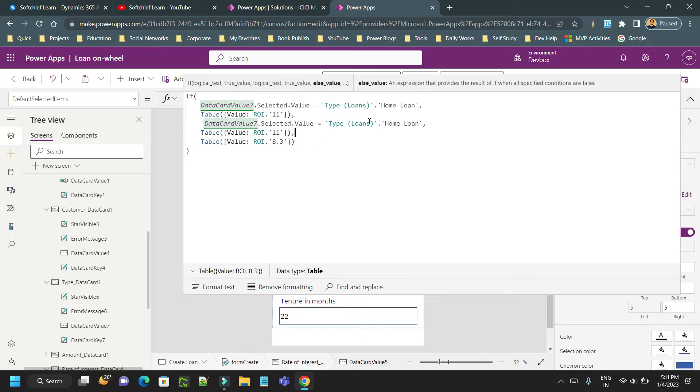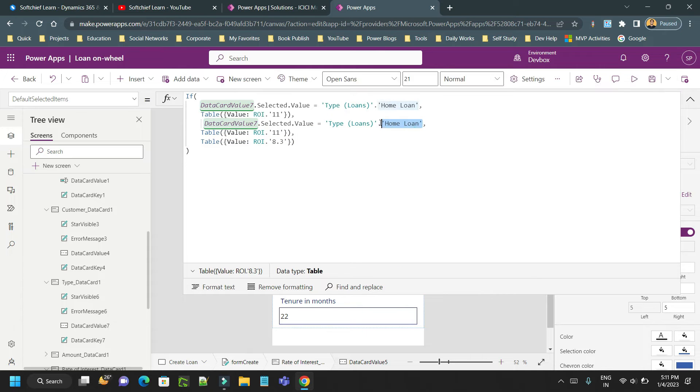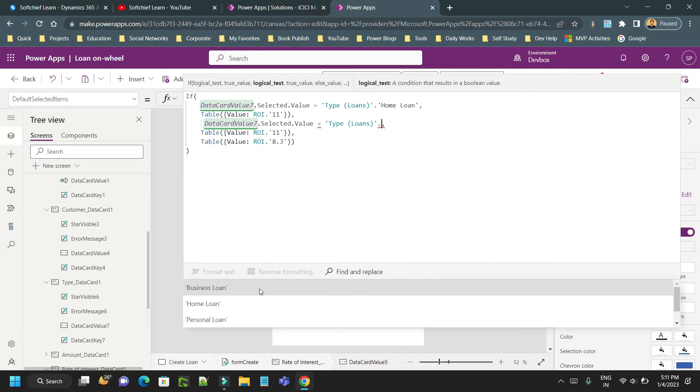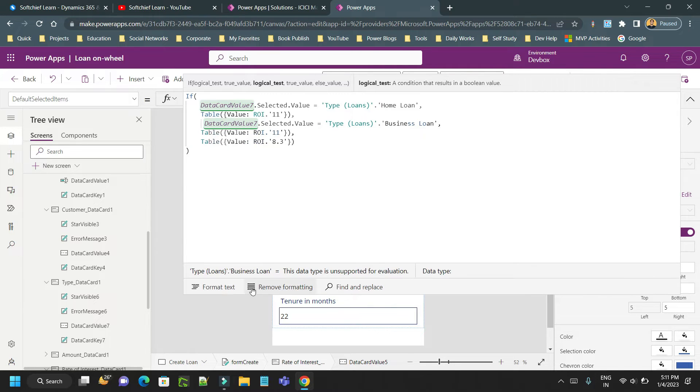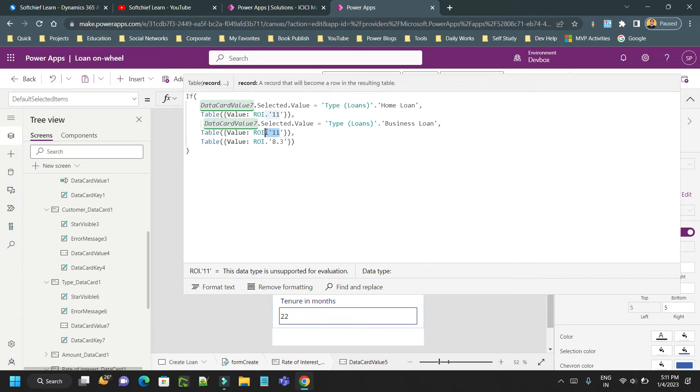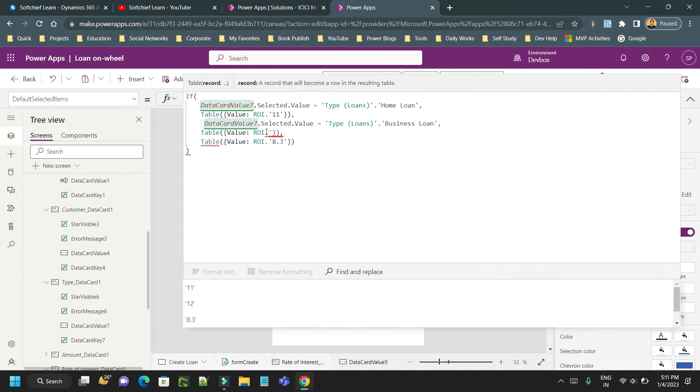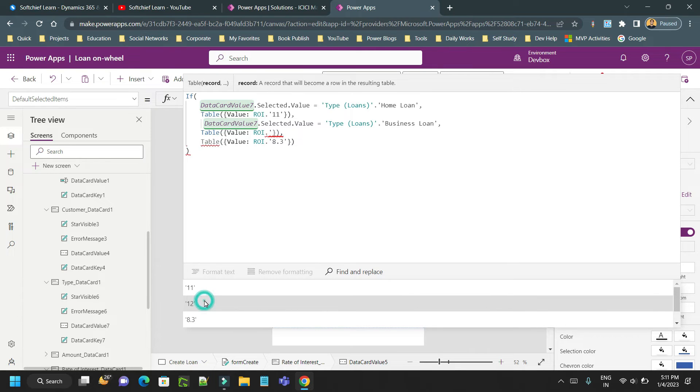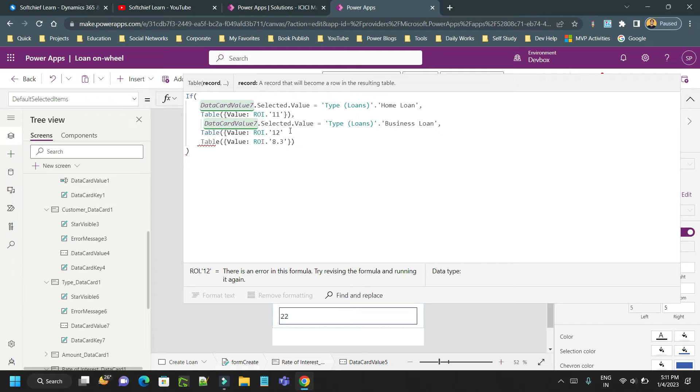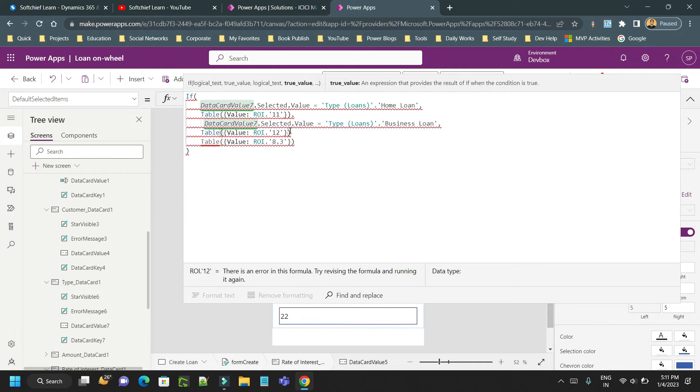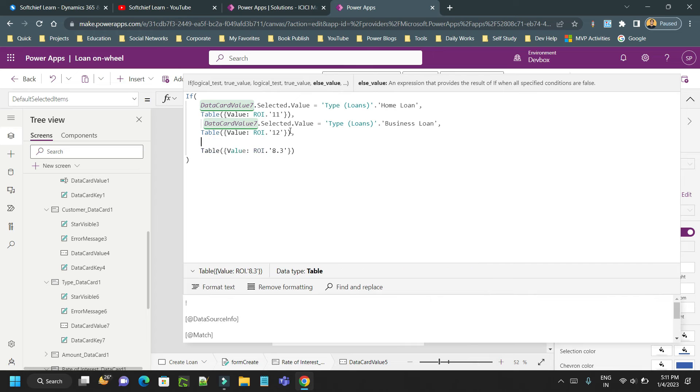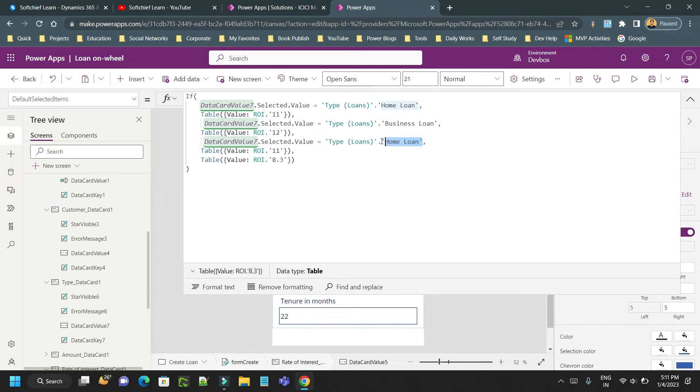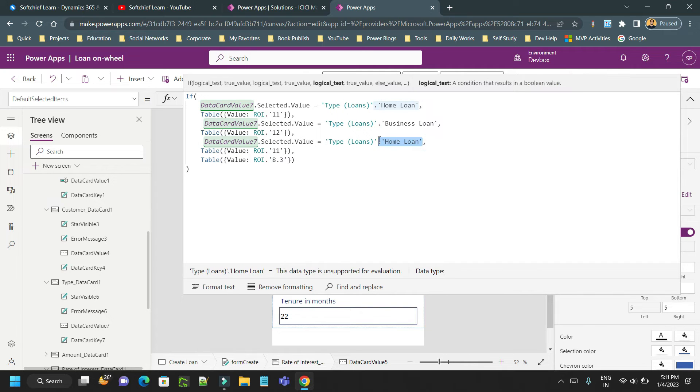If it is business loan, then it should be rate of interest - ROI is the field name - so ROI.11 or 12. Then one more value you want to put. This is if-else condition I am writing. Home loan done, business loan done, then I want to take personal loan.